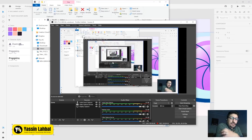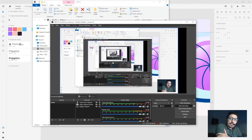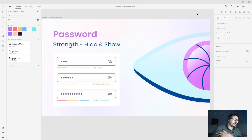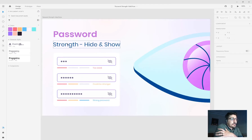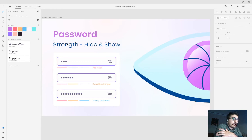Hi guys, welcome to my channel and welcome to this video in which we are going to design a password string to hide and show using three steps. I will teach you how to do that so you can follow along. If you are interested in learning to design something like this, continue watching this video.